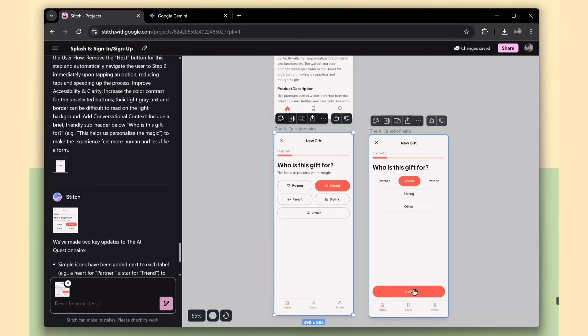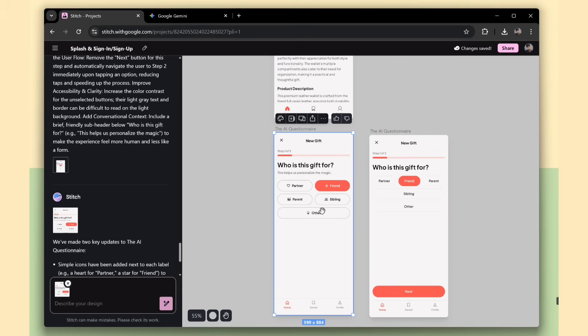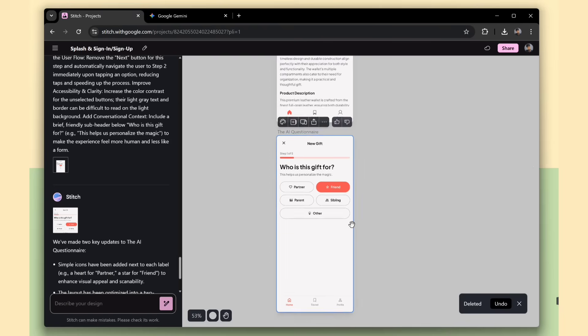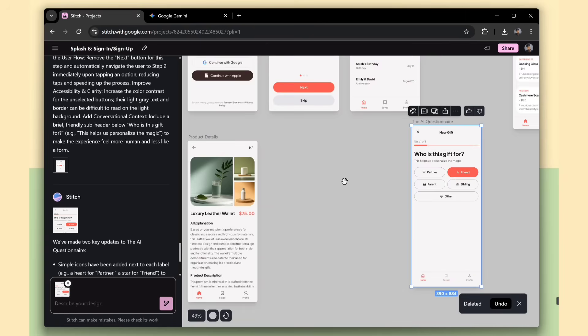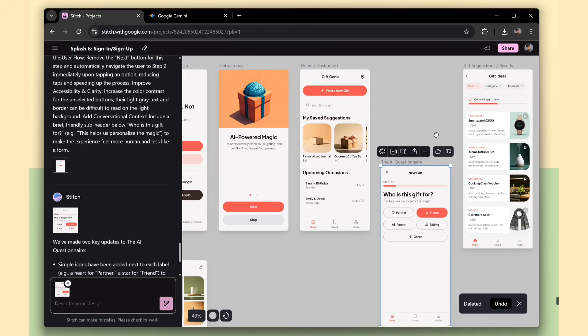Now, when you select an option, it automatically moves to the next question. This makes the flow faster and saves the user's time. So, I'll delete the old screen and use this new, improved version for my app instead.